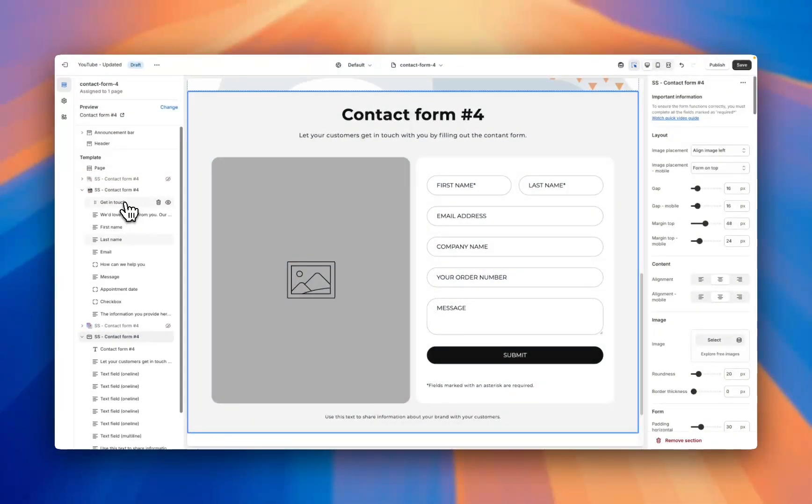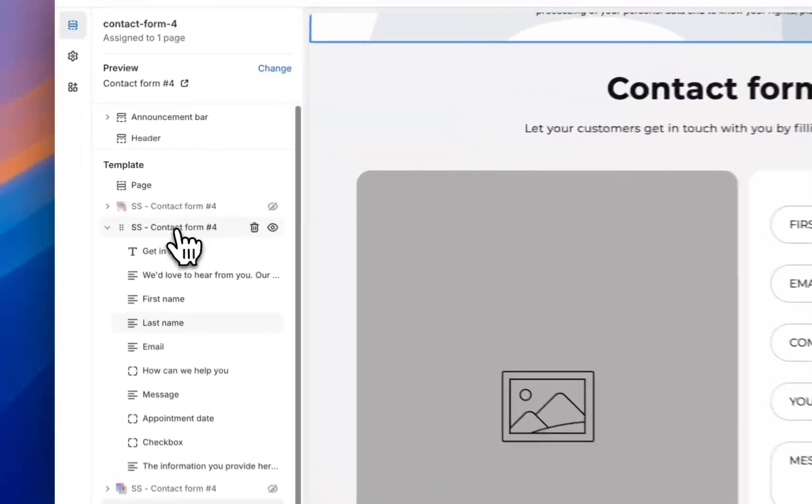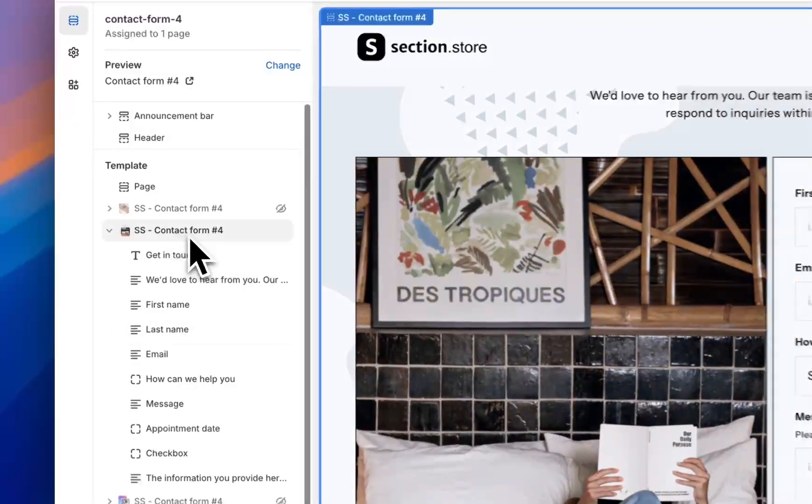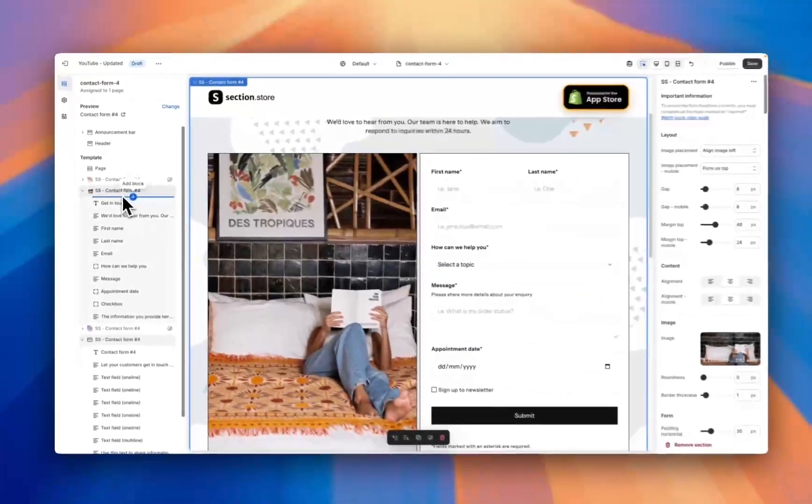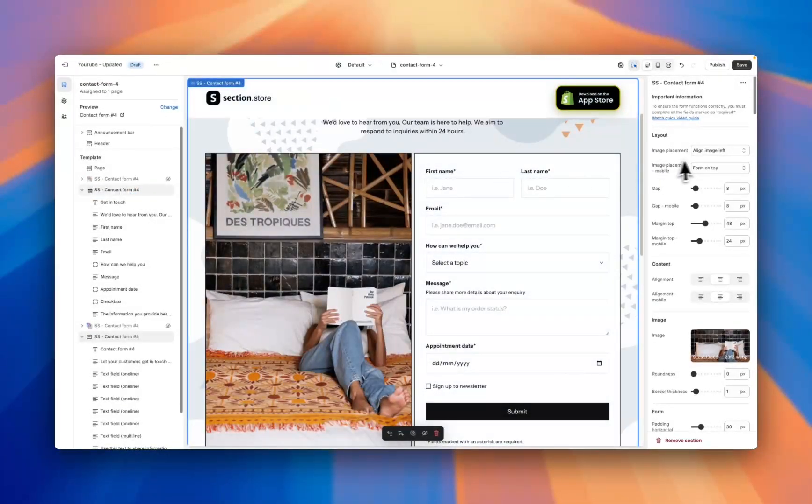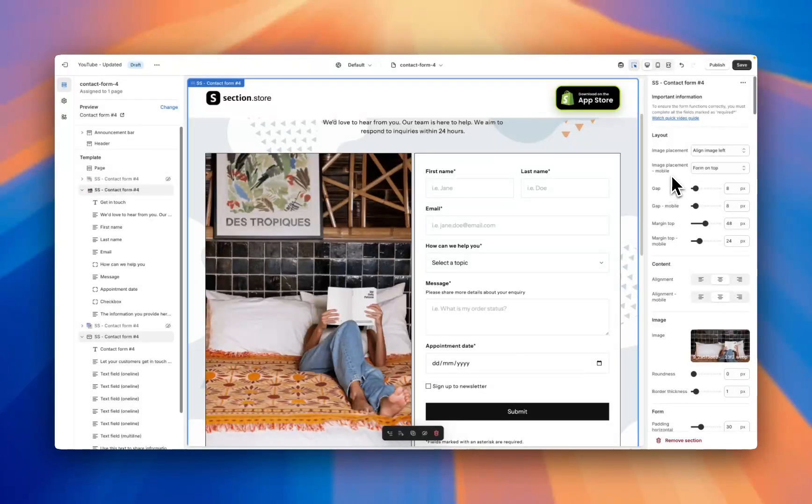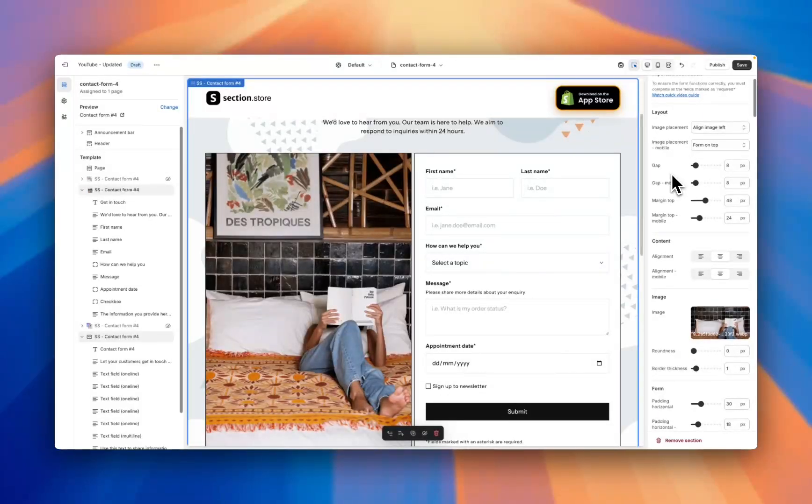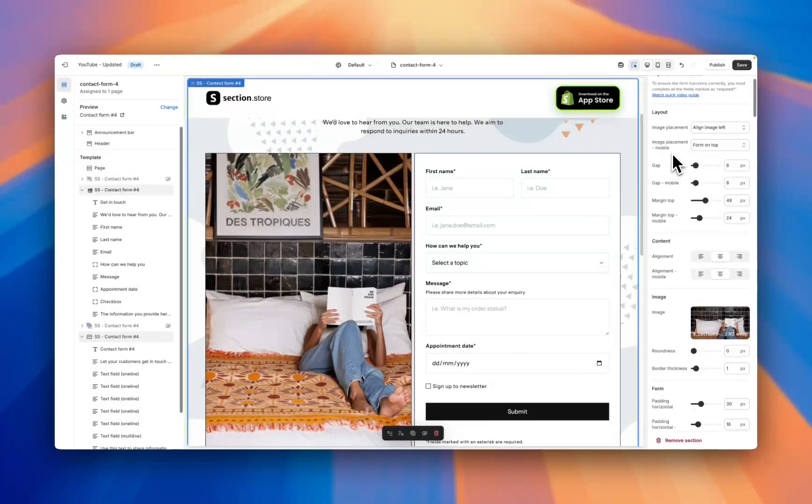Here's an example that I created earlier. When customizing these sections you want to start with the overall section title. Click on this and you'll see these settings on the right-hand side. Here is where we customize the settings for the overall layout of the section.